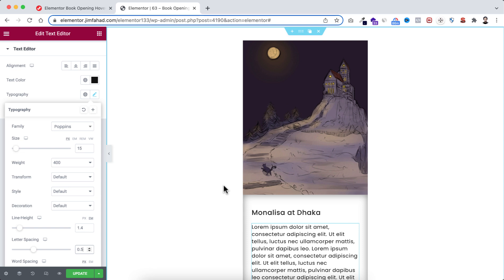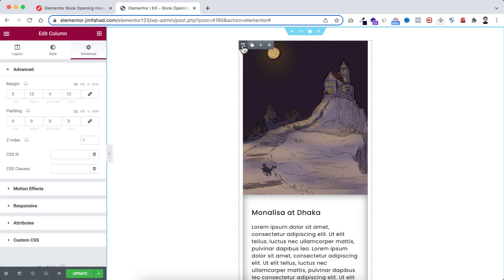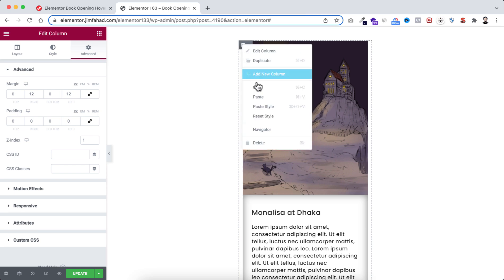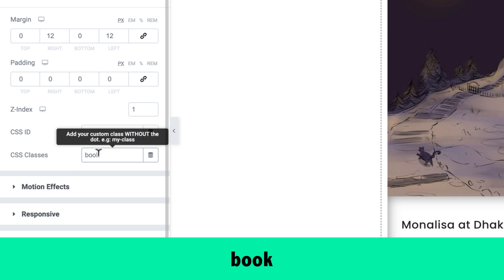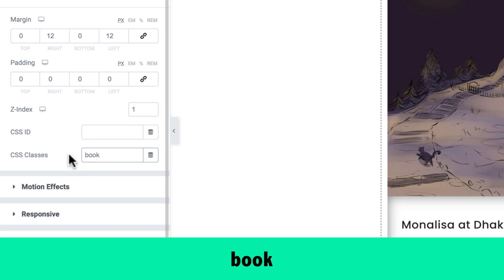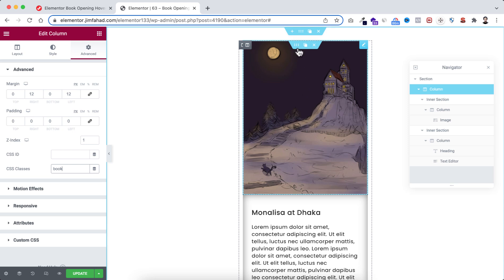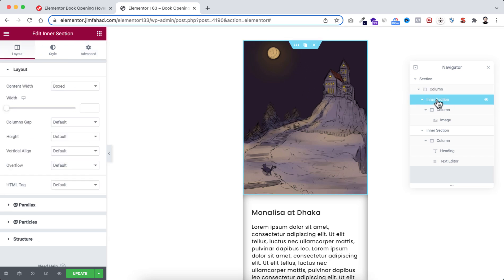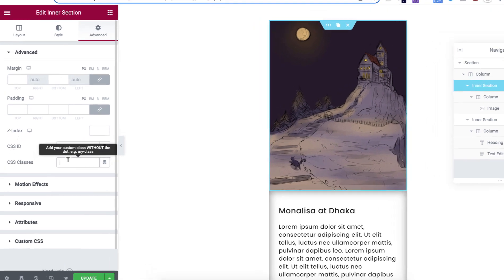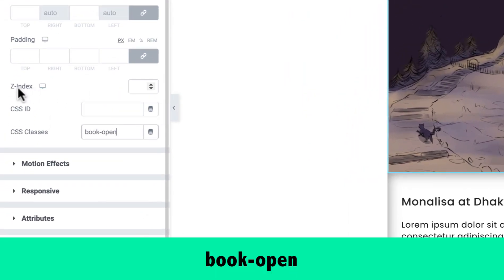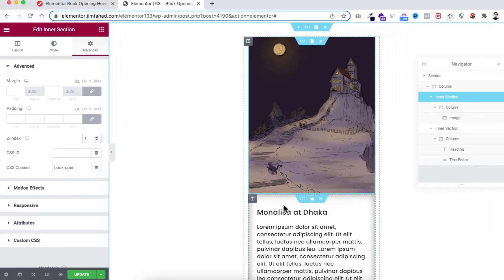To add the book opening effect we need to add some CSS classes very carefully. First I'm selecting the most outer column — if you're unsure which column you're selecting, right-click and open the navigator. We can see we have the main column selected, not the inner columns. Give it a class name: 'book' — keep the class name exactly like this otherwise the effect won't work. Next, select the first inner section, go under its Advanced tab, add the class name 'book-open', and set the z-index to 1.